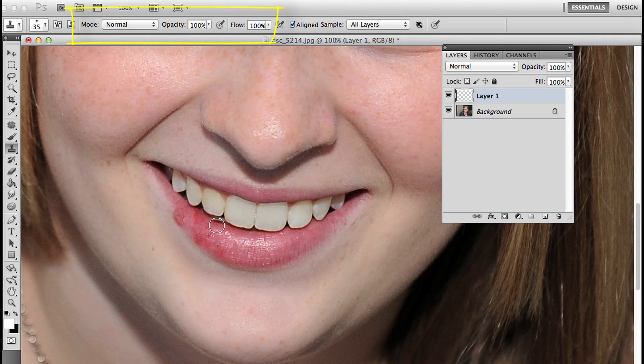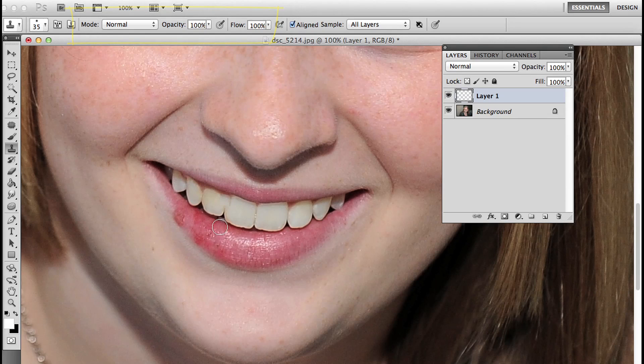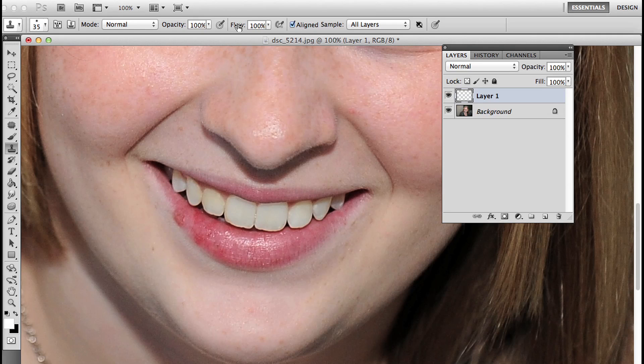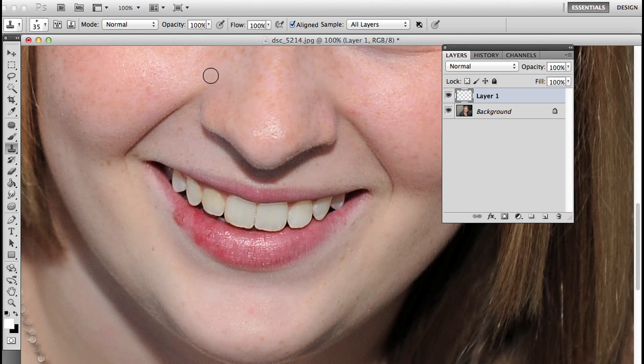To access that flow, I could take my mouse and place it over the word flow and get a scrubby slider, then click and drag left or right. But there's this really neat keyboard shortcut.